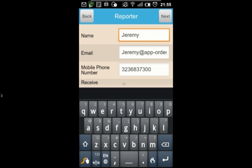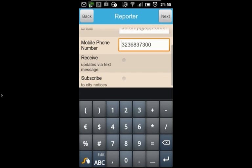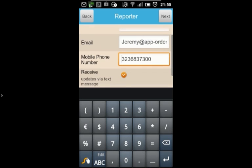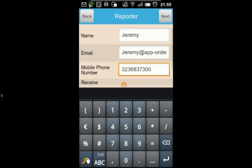In this case, I want to receive notifications on the status of my issue, both by text message and by email. So, I'm going to enter my email address and my phone number.